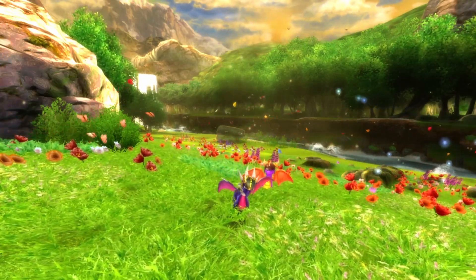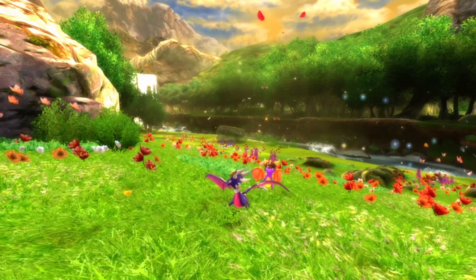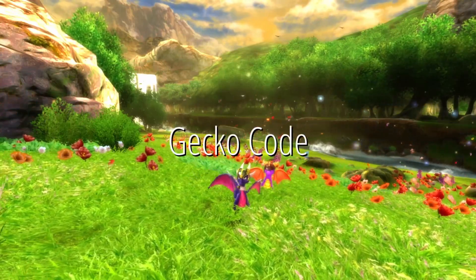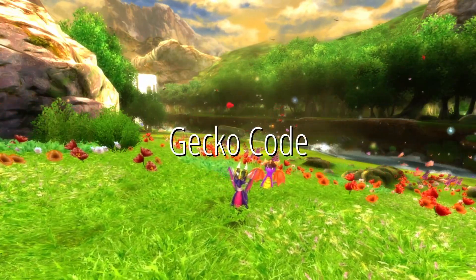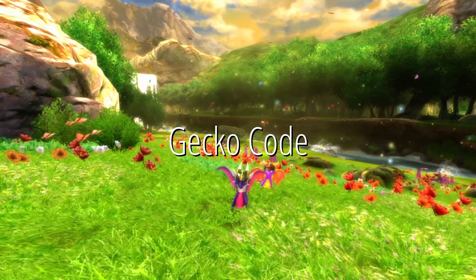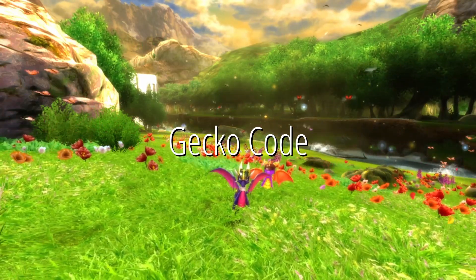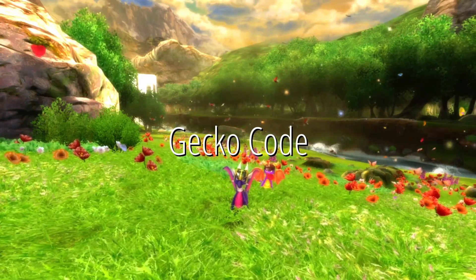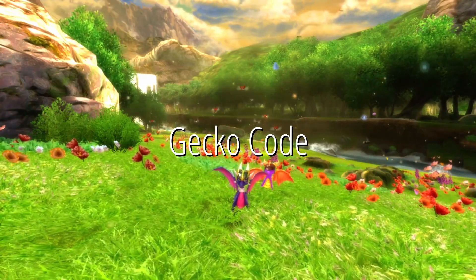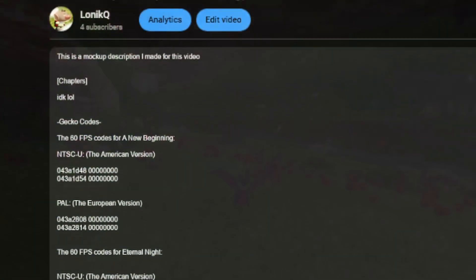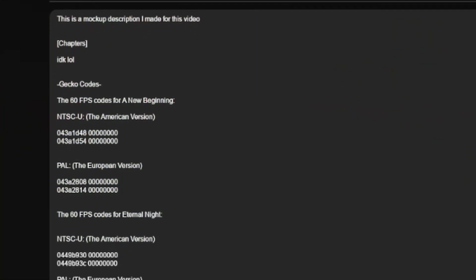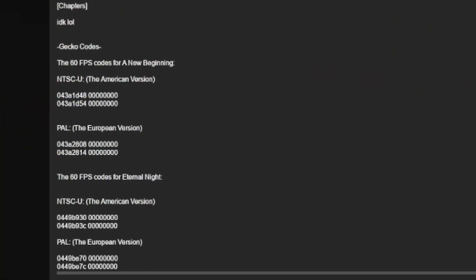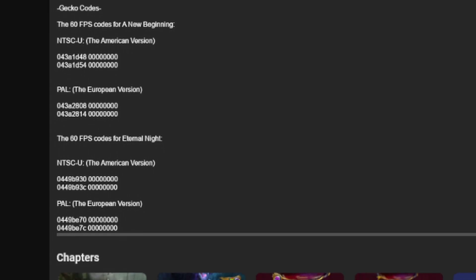Speaking of codes, the way we're going to achieve 60FPS is via a gecko code. If you don't know what a gecko code is, they are basically codes that you can enable to change certain small aspects of GameCube games. Think of them as another form of cheat codes like Action Replay. In the description of this video you will see a section called gecko codes with one code for A New Beginning and Eternal Night. These are codes that will make the games play at 60FPS.